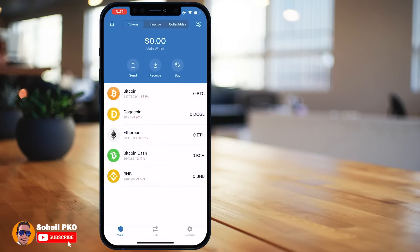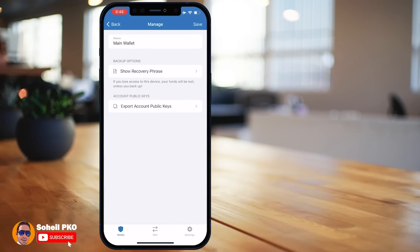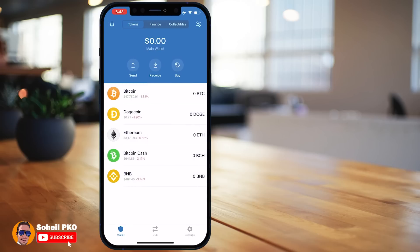Back on the wallet tab, it shows the total value of your assets for this wallet in dollars — you can tap it to hide the balance. It also shows the wallet name 'Main Wallet', and tapping it lets you change the name or access your recovery phrase.